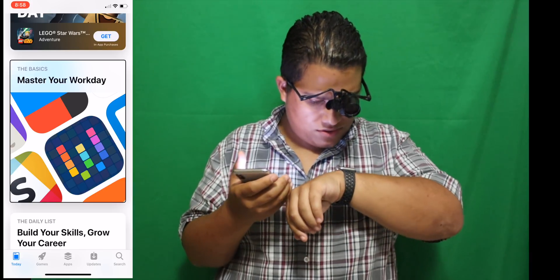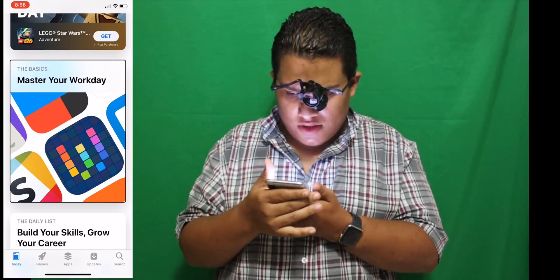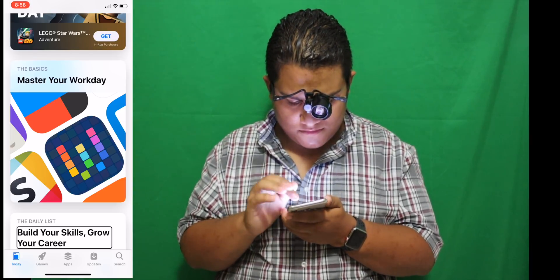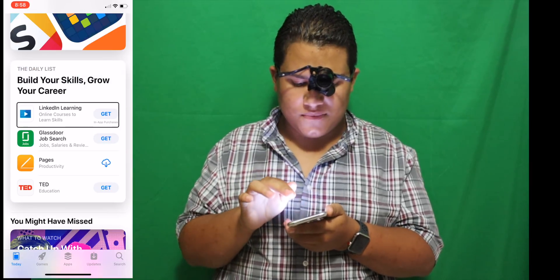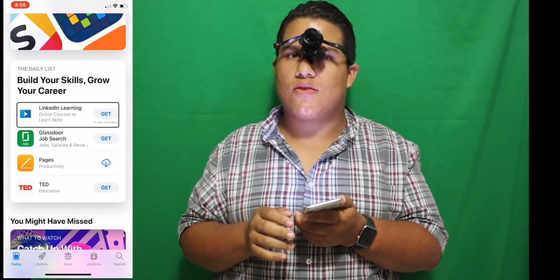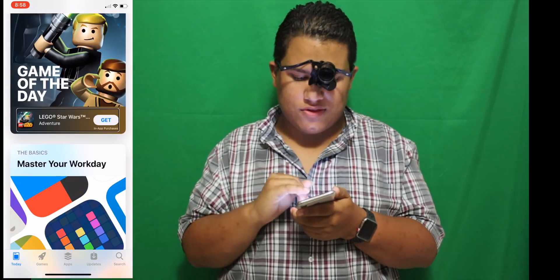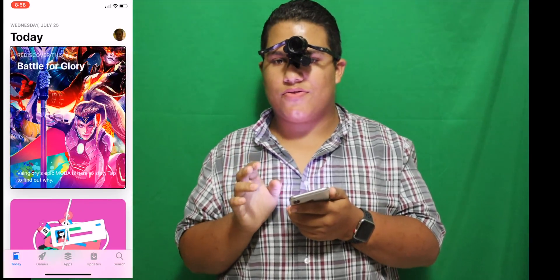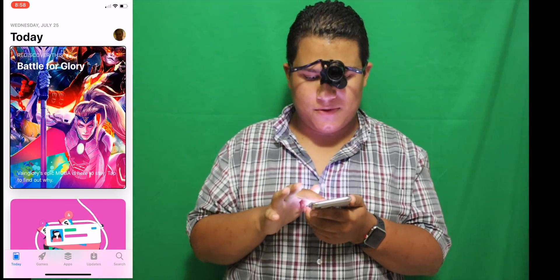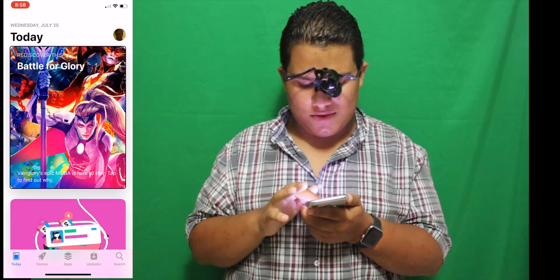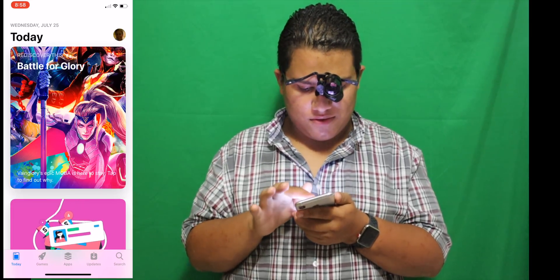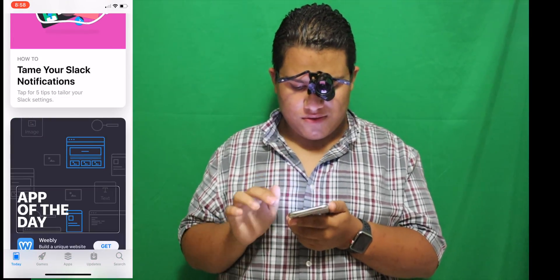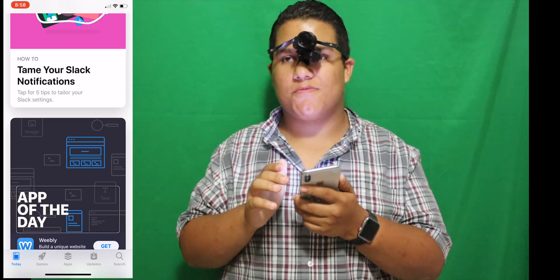'Master your workday, button. The basics, master your workday, build your skills, grow your career, LinkedIn Learning.' It's like the top cards — there's something about the top three cards that have that problem. 'Rediscover this, battle for glory, page two of eight, take your Slack notifications, app of the day.' So there's a lot of problems with that.